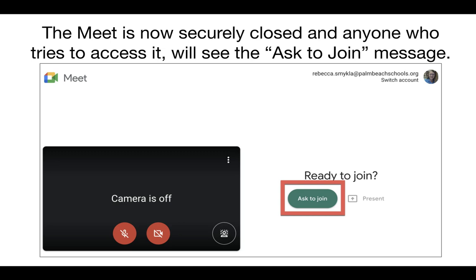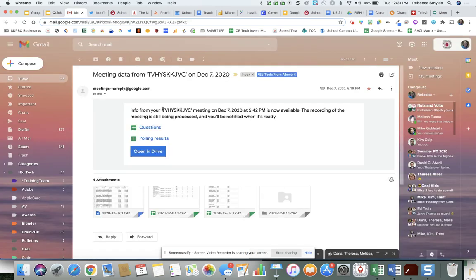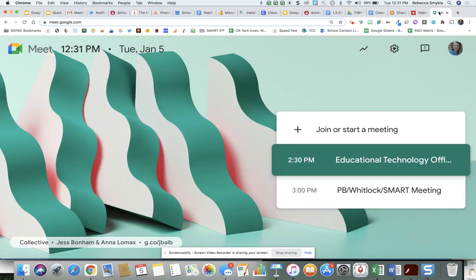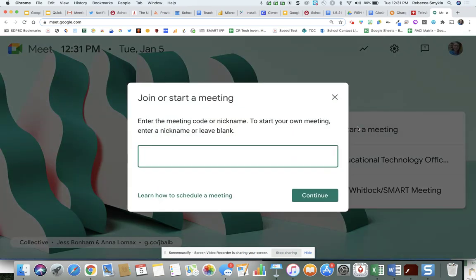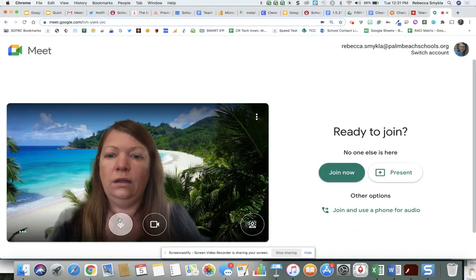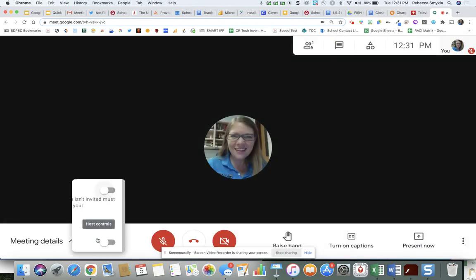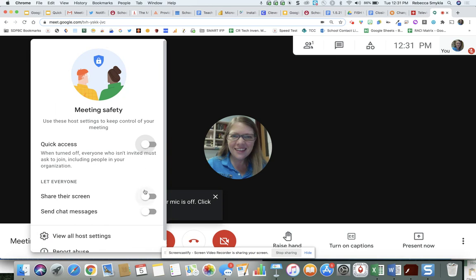Let's take a look at this one more time live. First, go to your email and grab the code from the meet. Then go to meet.google.com, click 'Join or start a meeting,' paste in the code, and click continue. As you can see, since I've already turned these settings off, they stuck — and students or anyone in the domain will no longer be able to join this meeting.